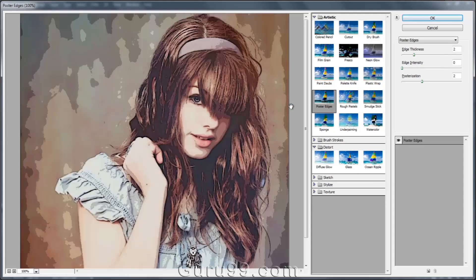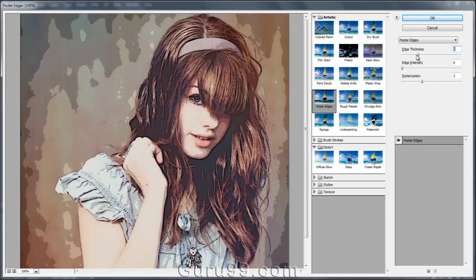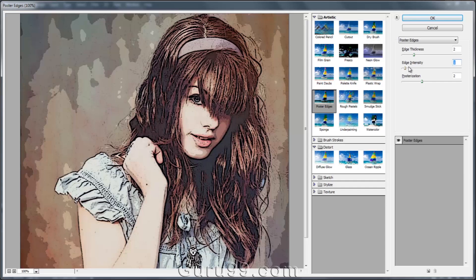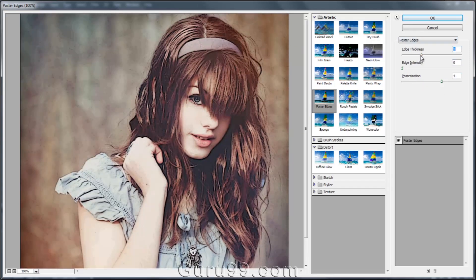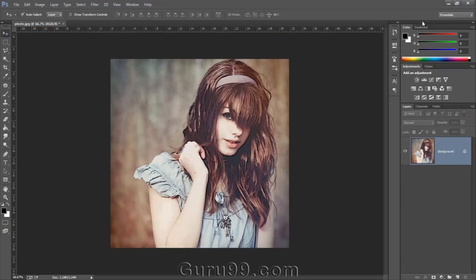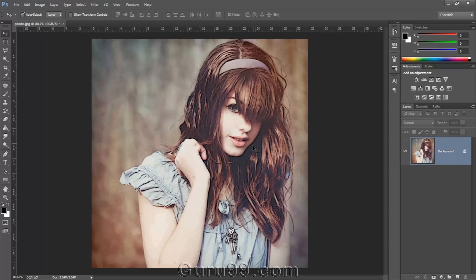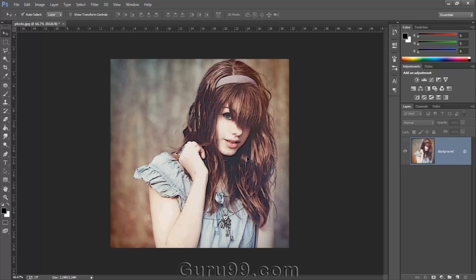Let me try the Poster Edges filter. Here you can see some options to modify the effects of the selected filter. See the changing effects in the preview panel when I drag these options left and right? Finally, when you're done experimenting with filters, just hit OK to apply the final effect to the image. Notice the difference in our image after we have given it the filter effect in the filter gallery.